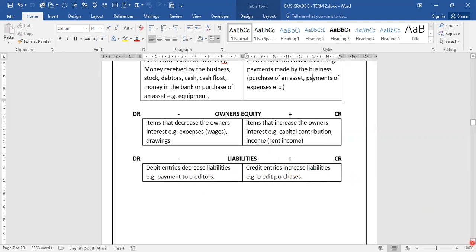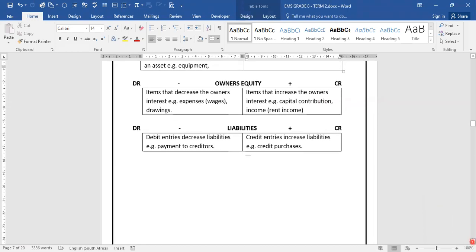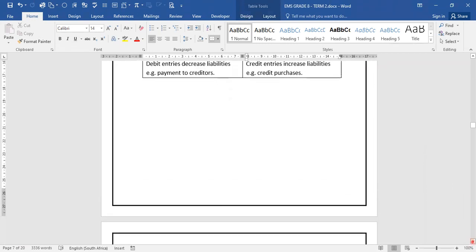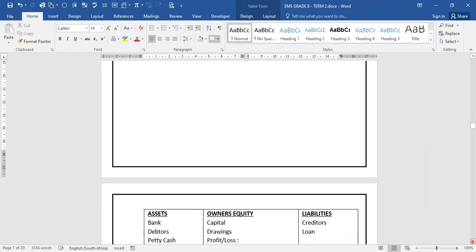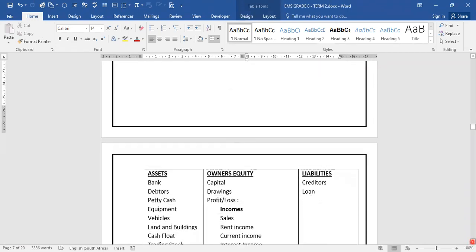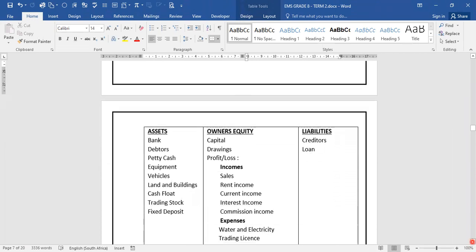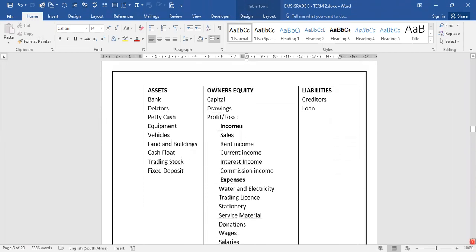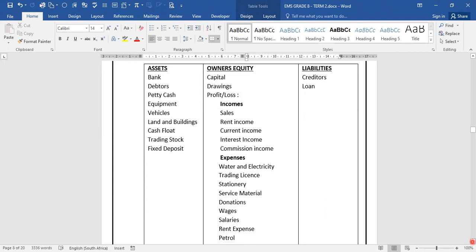So let us move to our next page, which is page 12, where we are going to look at the list of our assets and list of our owner's equities and liabilities.